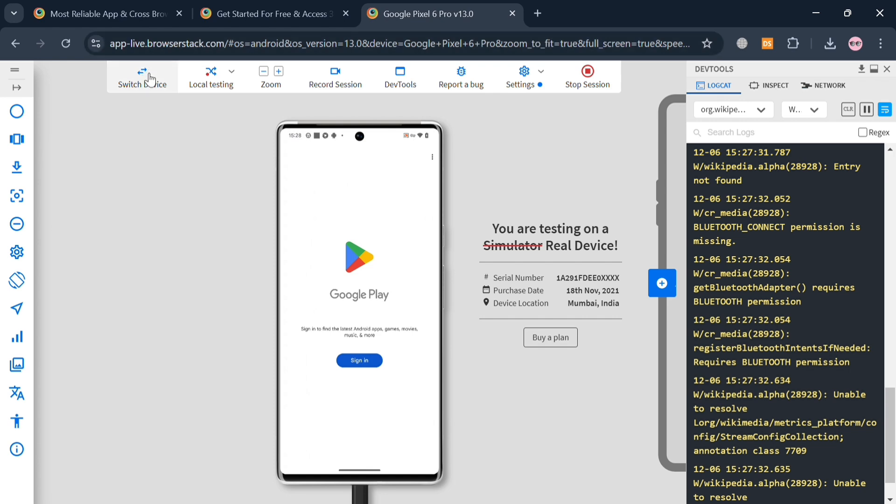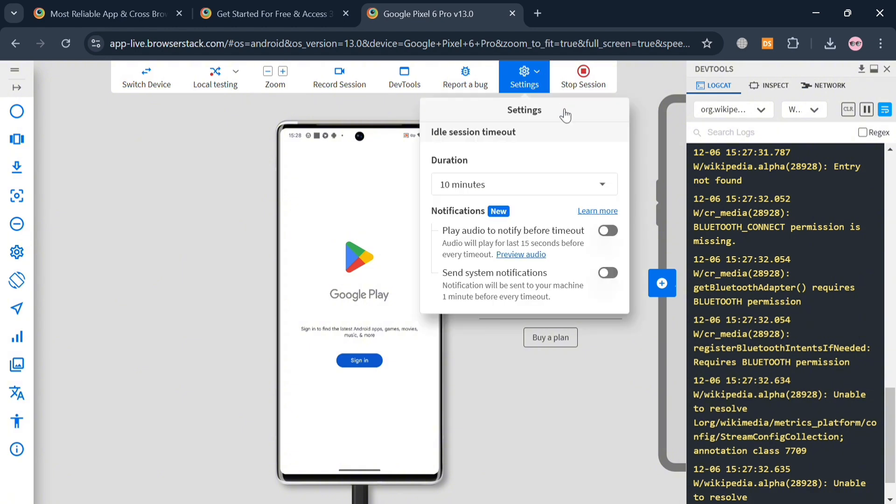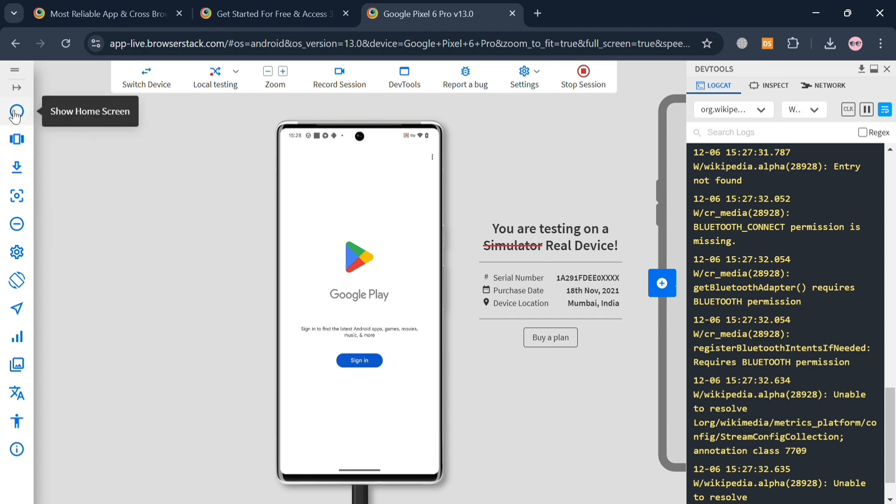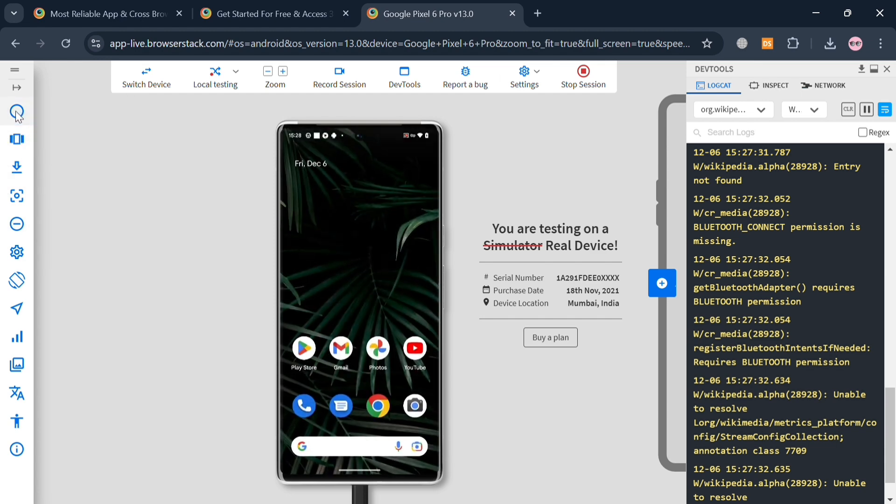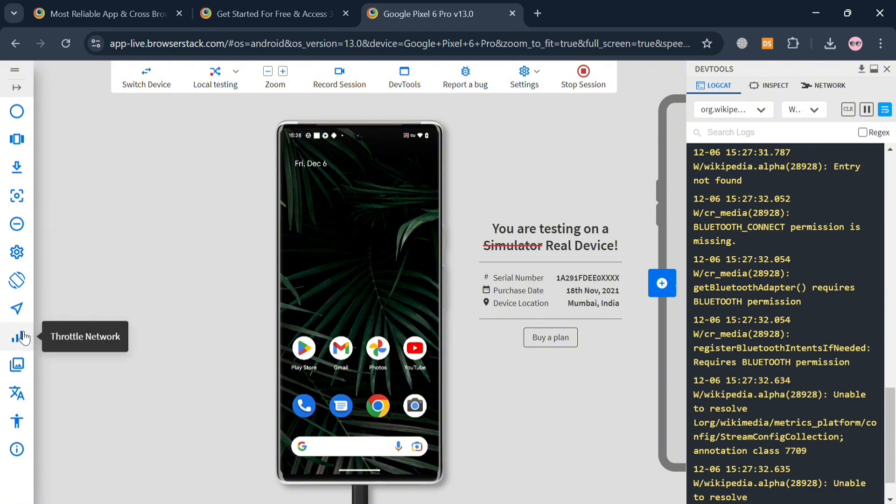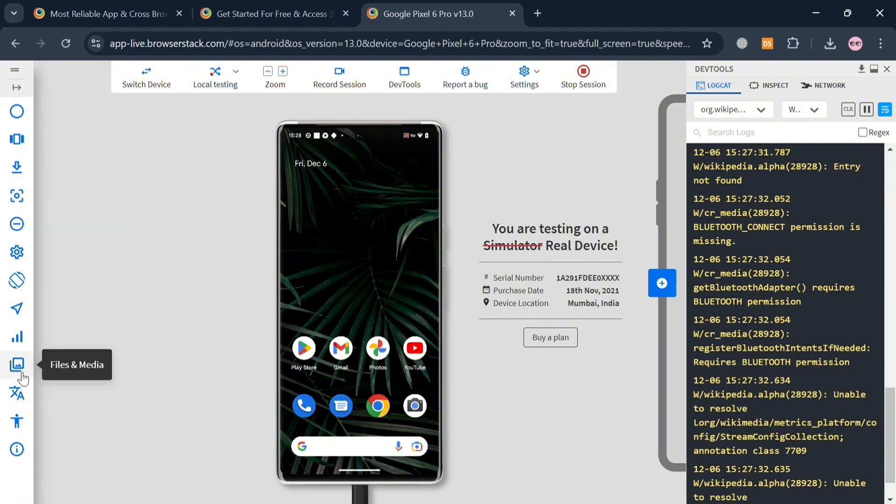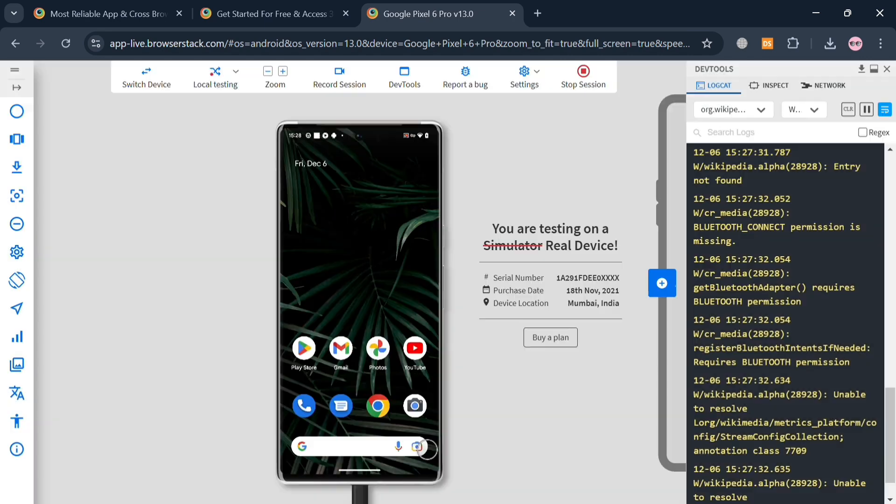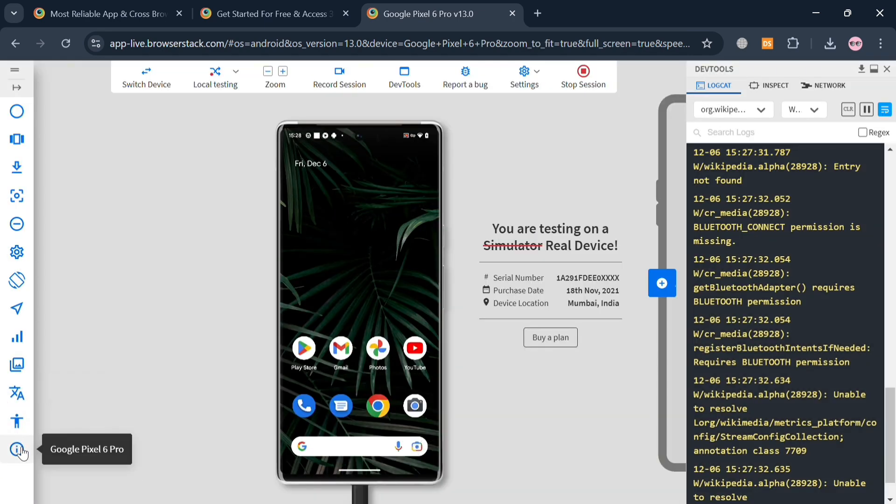While on the top panel, you could also navigate some other options such as Switch Device, Local Testing, Zoom, Record Session, and even these Settings. But as you can see, we only have a duration of using this kind of simulation for 10 minutes. Moving on, on the website panel we could also navigate here to open or move to our home page, switch to Android settings, and many more. So basically, your BrowserStack features include support for live testing, automated screenshots, performance analysis, and network simulation solution, which collectively contribute to a more robust testing environment.